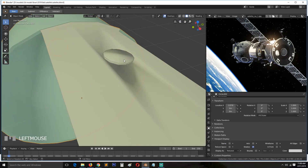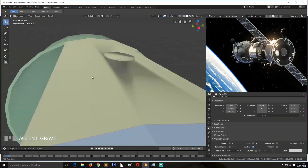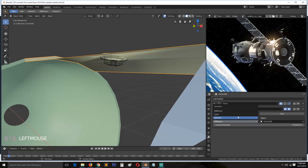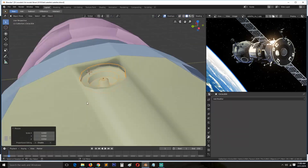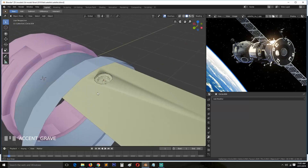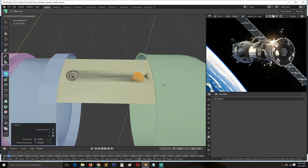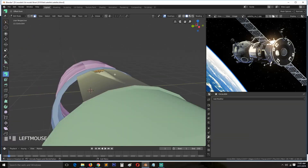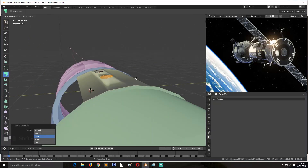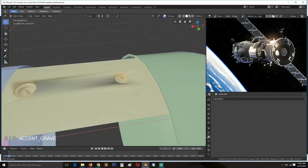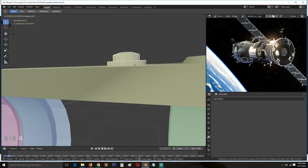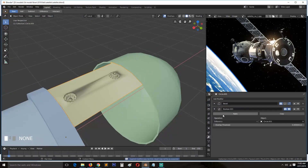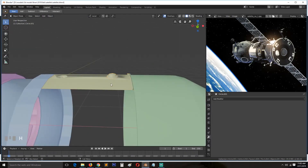Here I'm just setting up the boolean — I think I used difference or union. I changed the display of the boolean object to wireframe so I can easily see what I'm cutting out without the object getting in the way. Then I duplicated and flipped it to the other side to make another boolean object for more mesh detail.